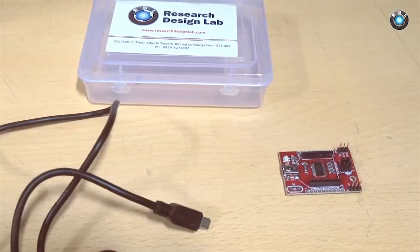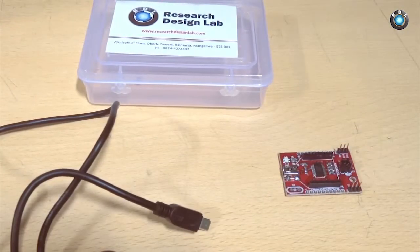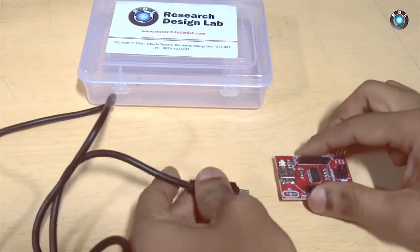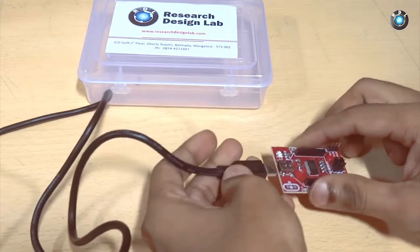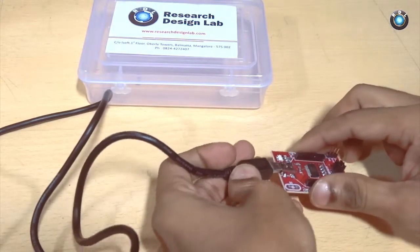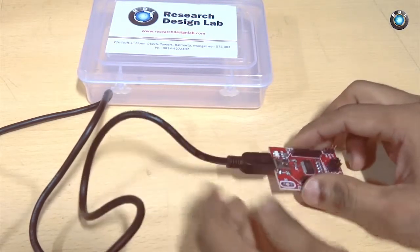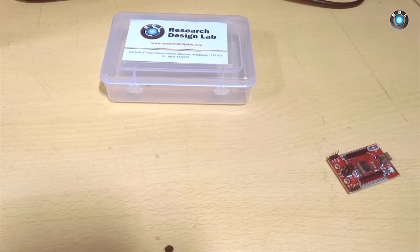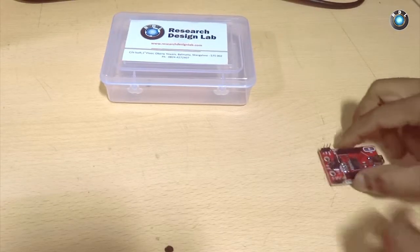The board comes with a mini USB connector so just have to plug in a mini USB cable to this board. Now let's see how we can test this board.